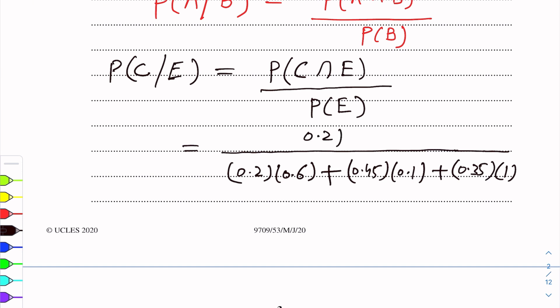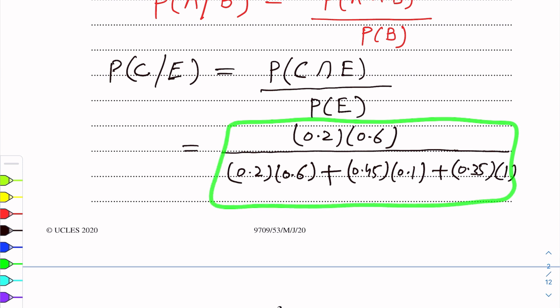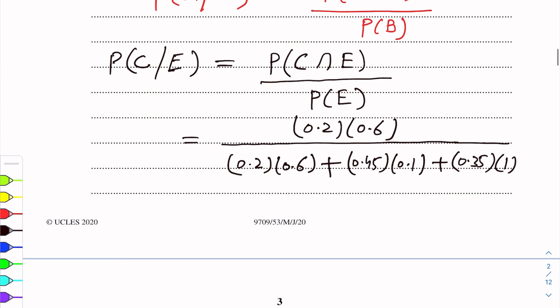When we simplify using a calculator, computing numerator and denominator separately, the final answer is approximately 0.233.